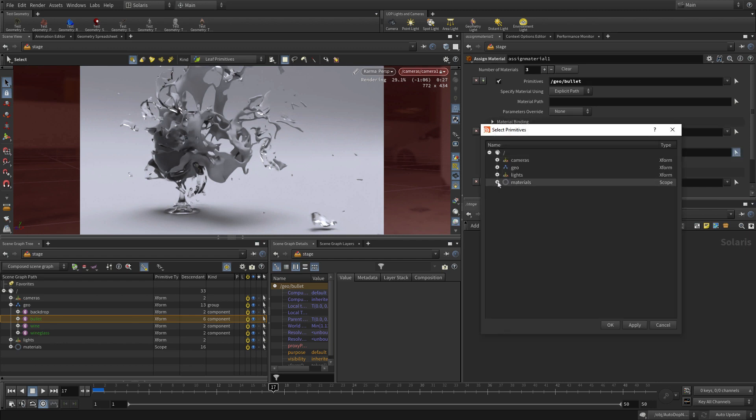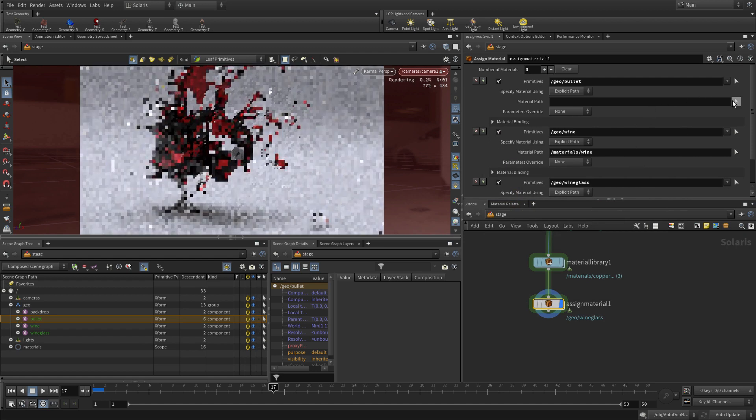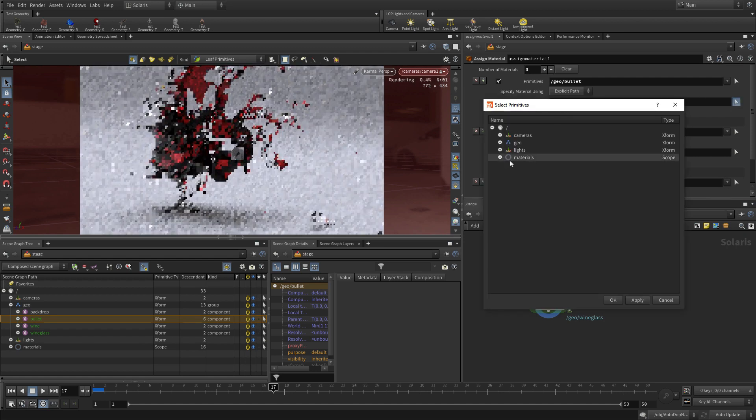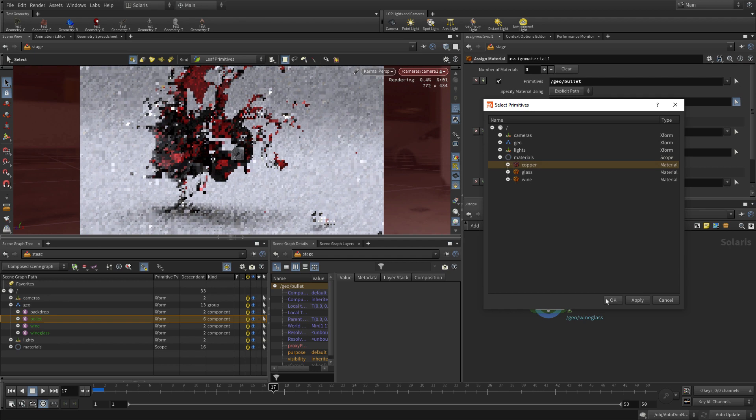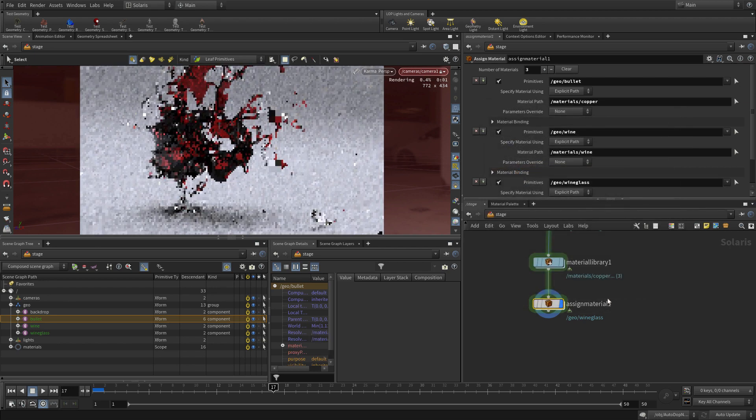And in each case, we're going to say, we're going to get wine for here, and we're going to get the bullet, which is the copper, here. And there we go.